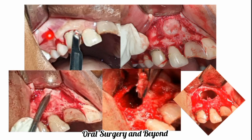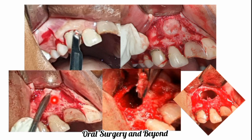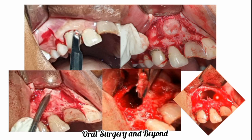Treatment for this case is enucleation. A full-thickness mucoperiosteal flap was raised with one vertical releasing incision and one crevicular incision using a number 15 surgical blade. After exposure of the pathological area, osteotomy was done and the cystic lining exposed. The superficial eggshell-like bone was removed. After enucleation with a curette, the pathological defect is visible. The cystic lining was taken out, the wound was debrided with Betadine solution, and apicectomy of the root canal treated tooth was performed.